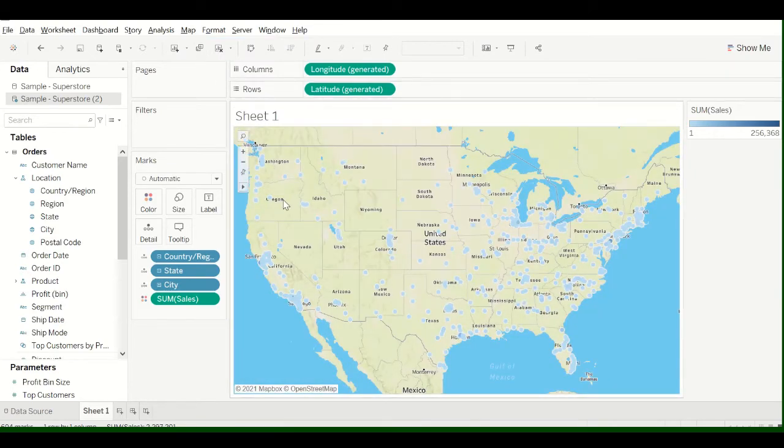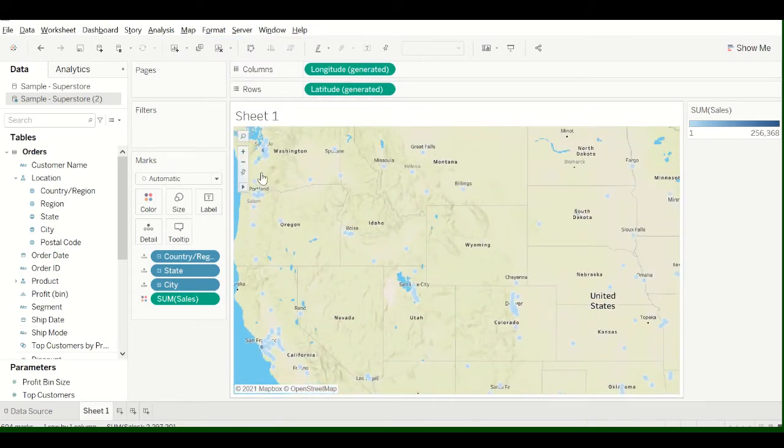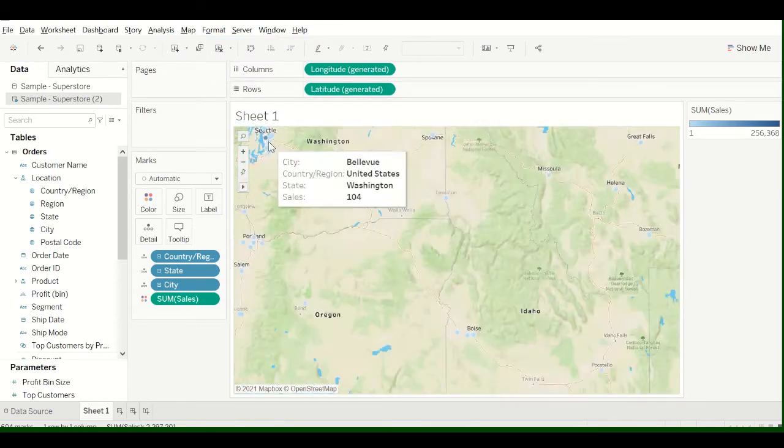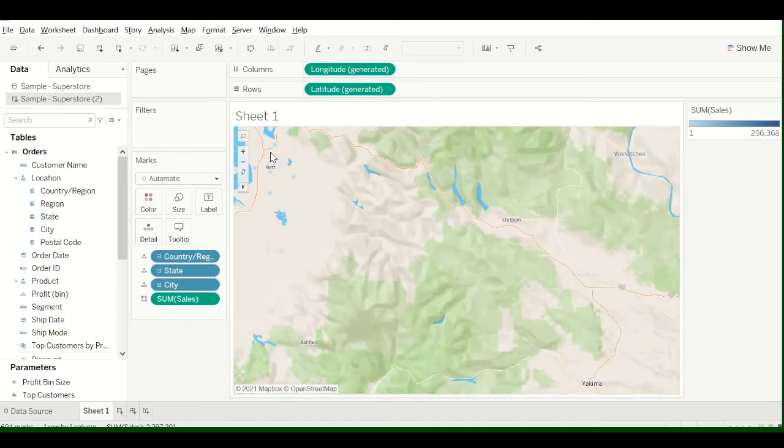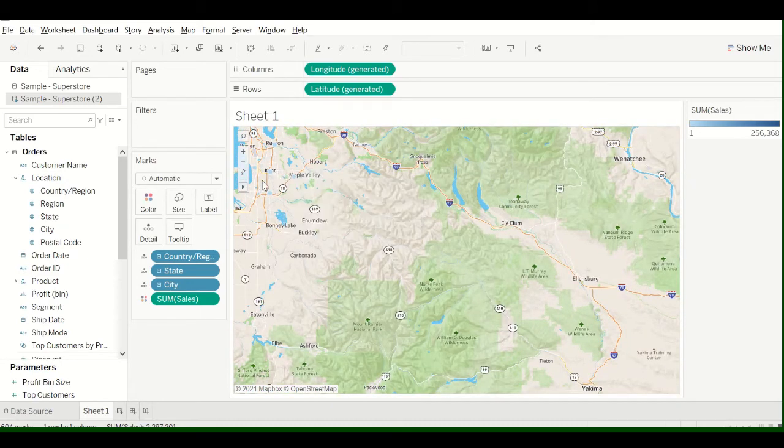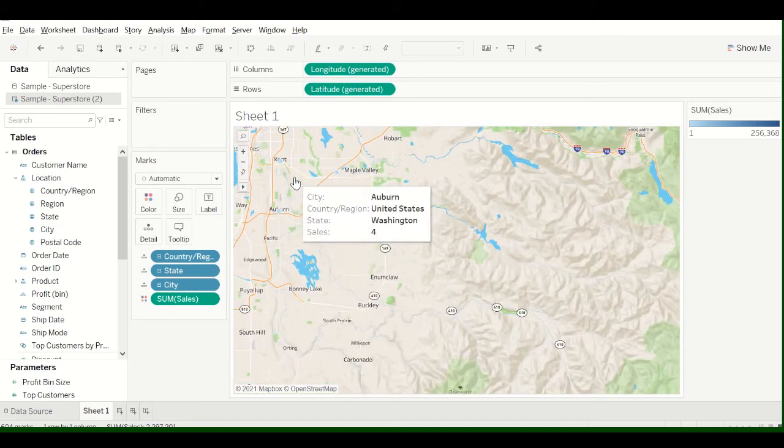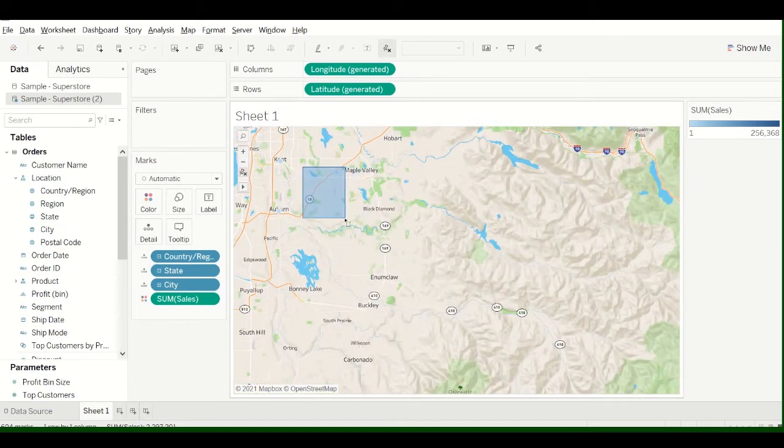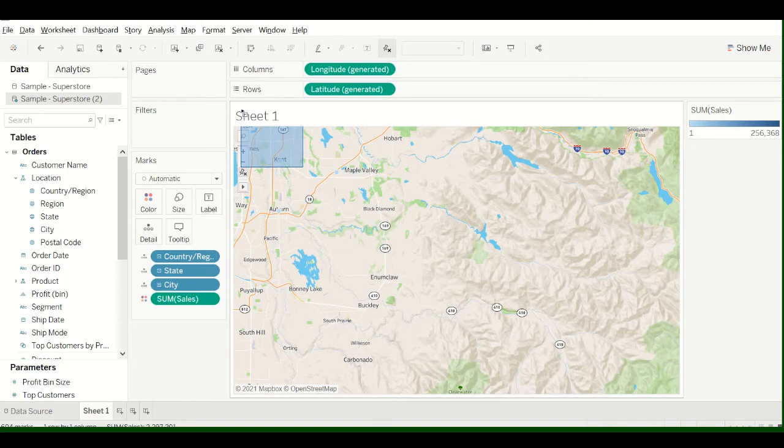So there's the Streets map that looks kind of like Google Maps, and you can kind of zoom in and see the streets for a selected area like Kent.